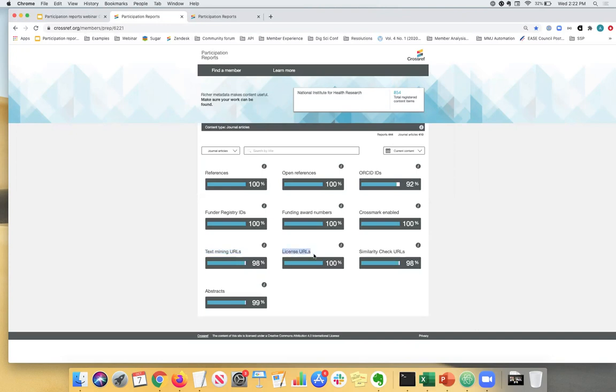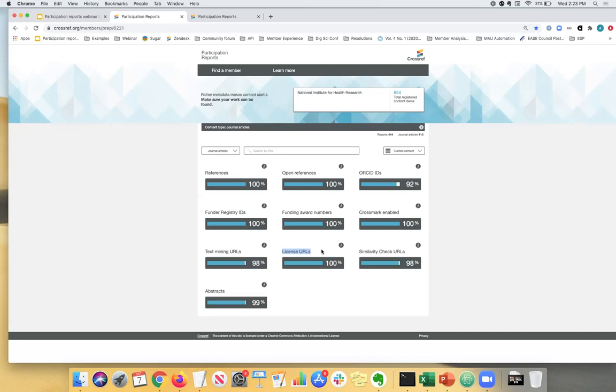Next up, license URLs. Here you have several choices. So you can include copyright licenses, open access license, for example, or just a regular copyright license. If you'd like to indicate whether your content is or isn't open access, you can also include a license pertaining to what text and data mining researchers can and cannot do with your content. So it's quite useful and it's one of the more useful pieces of metadata that we hear researchers and other organizations that use metadata, they quite like to see license URLs in for published articles.